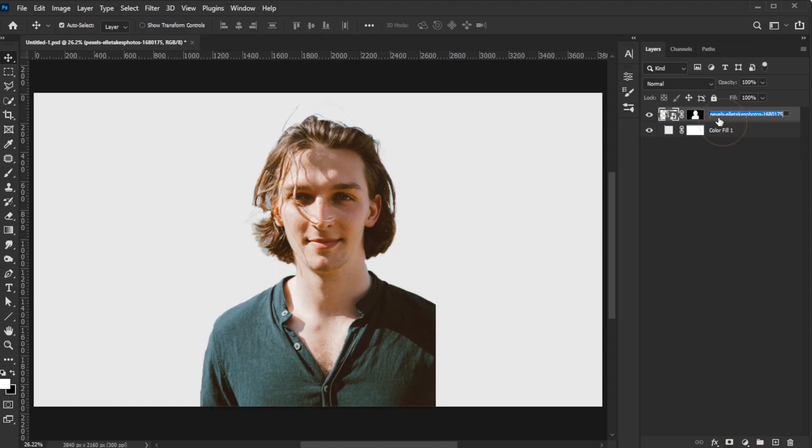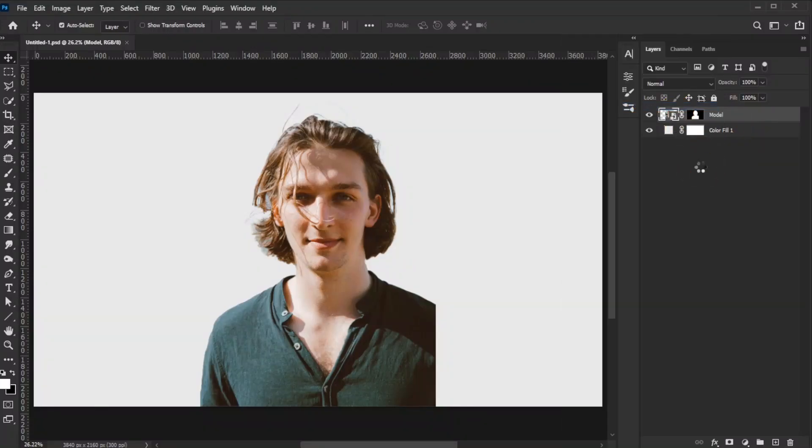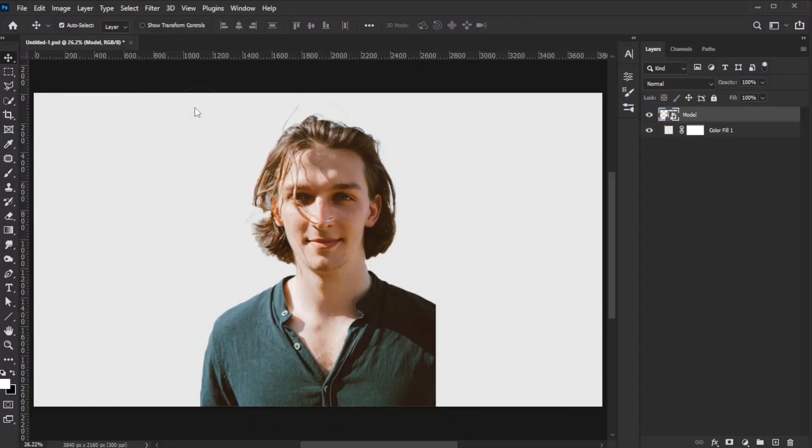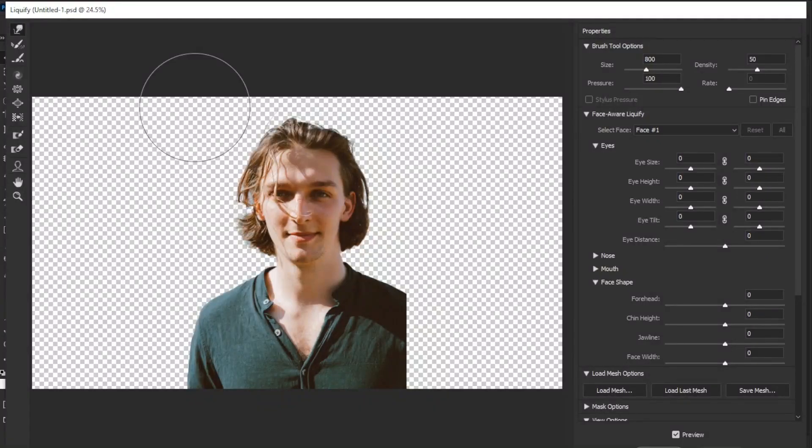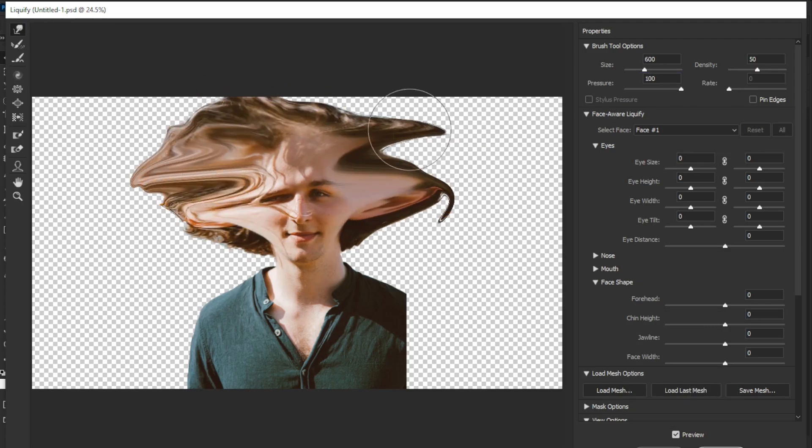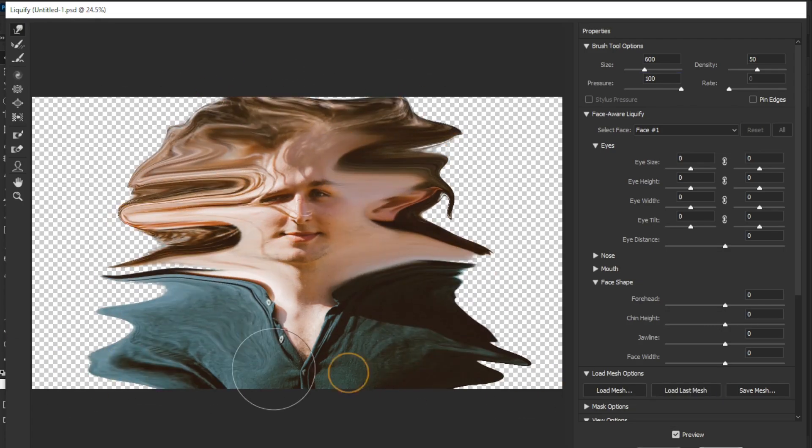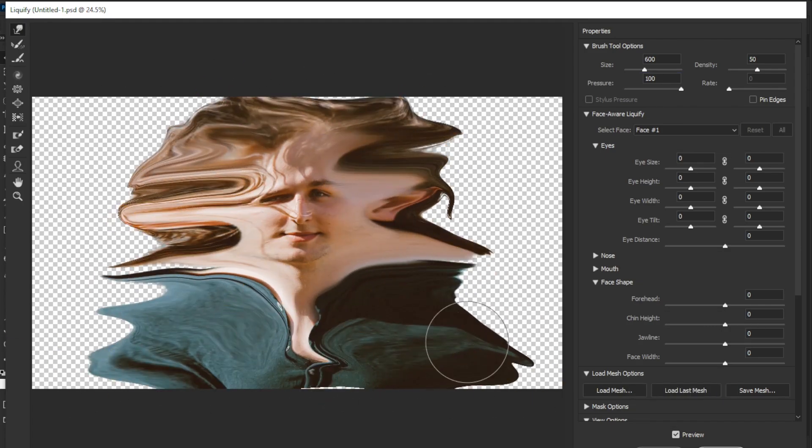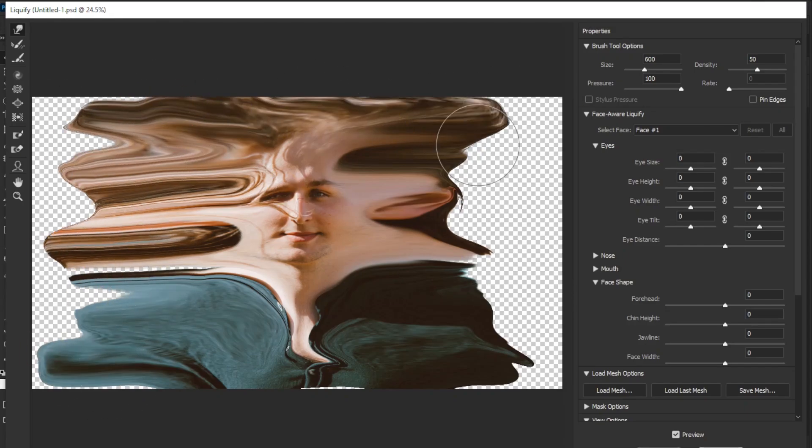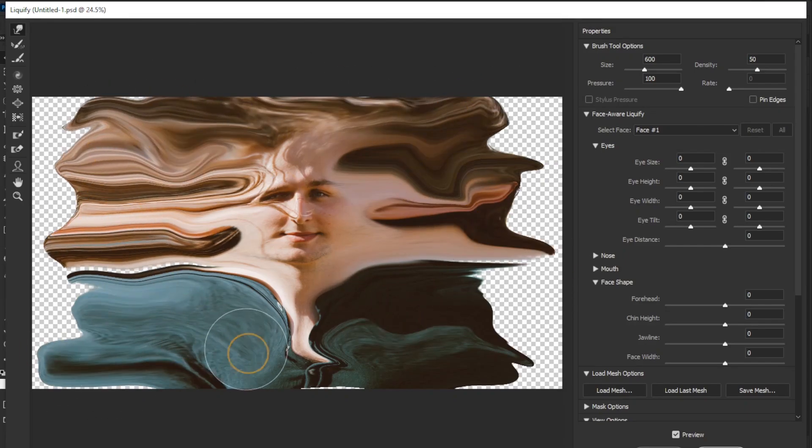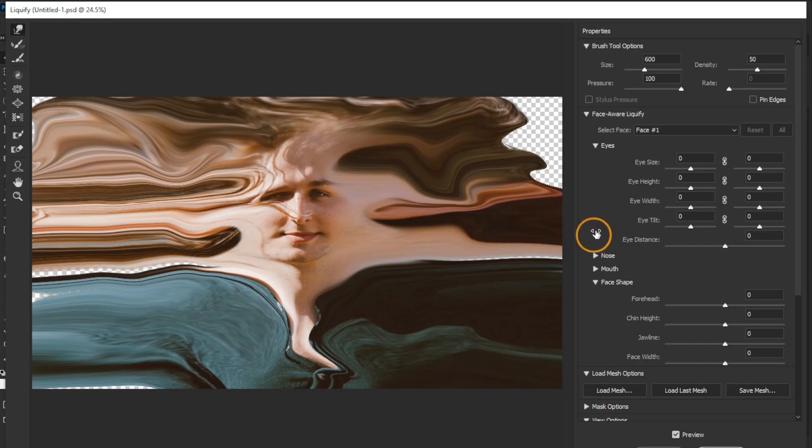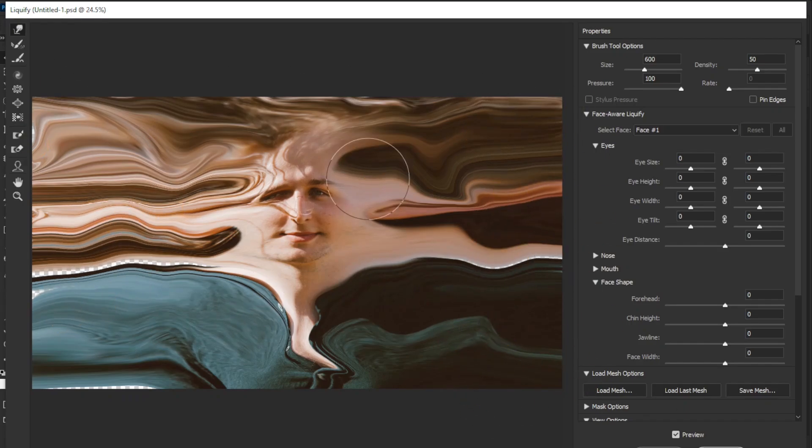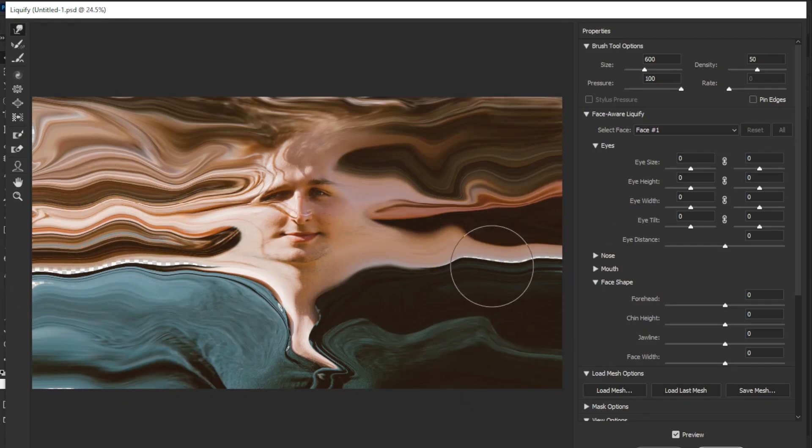Rename the layer model and convert it to a smart object. Go to Filter, Liquify, and in the dialog box, use the forward warp tool with pressure set to 100 and density set to 50. Stretch the model image pixels to fill the entire canvas, creating random curved shapes. When finished, click OK to confirm.